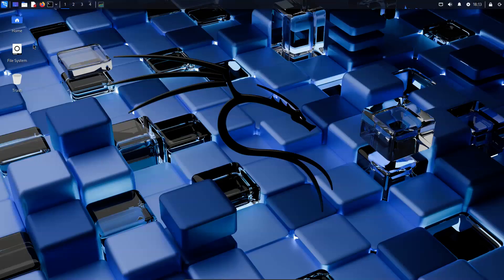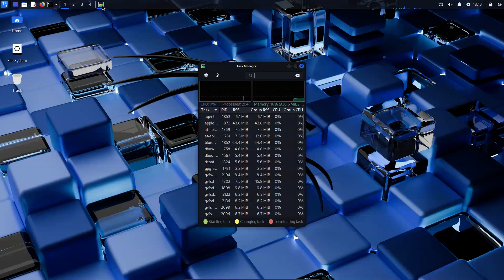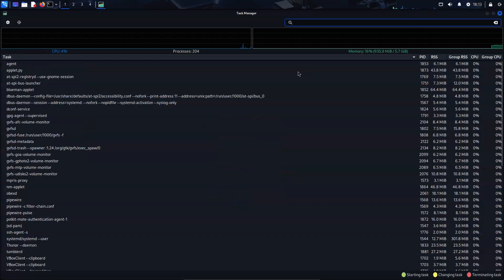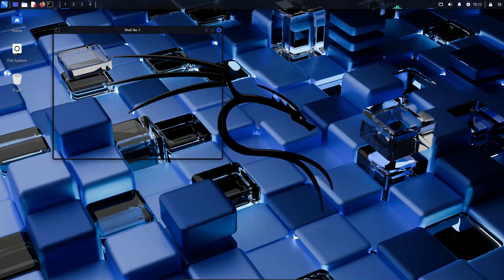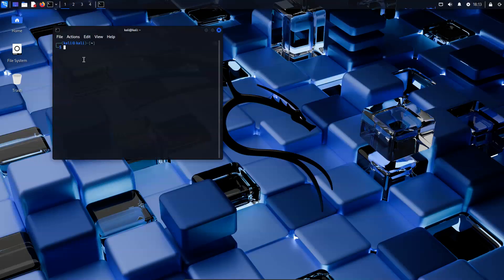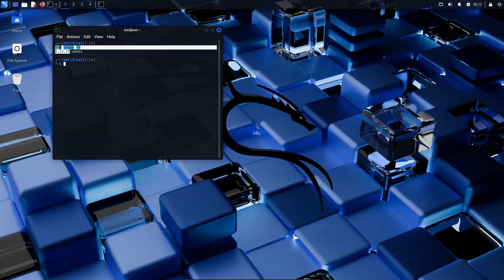The Kali Linux team has released a new snapshot of the project's penetration testing distribution. Kali Linux 2025.2 features GNOME 48 and KDE Plasma 6.3, but the biggest visible change is to the application menu.